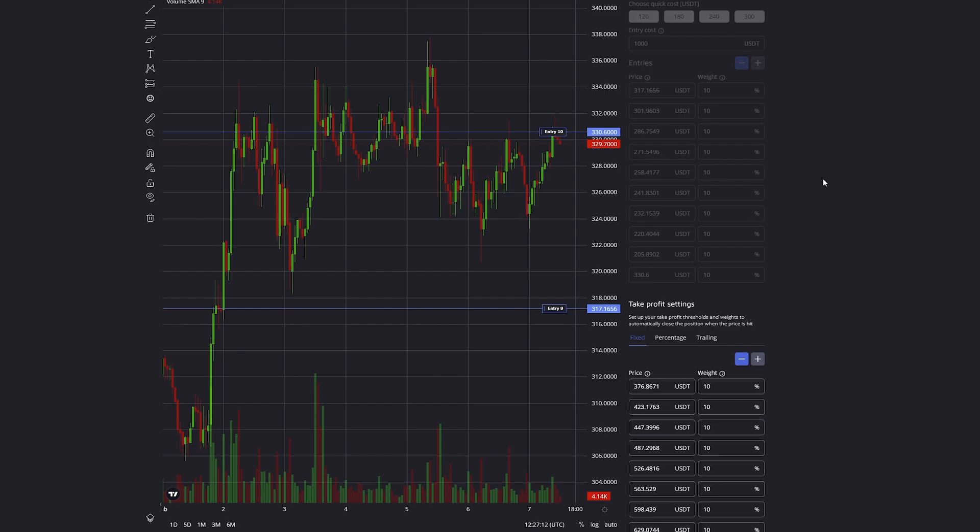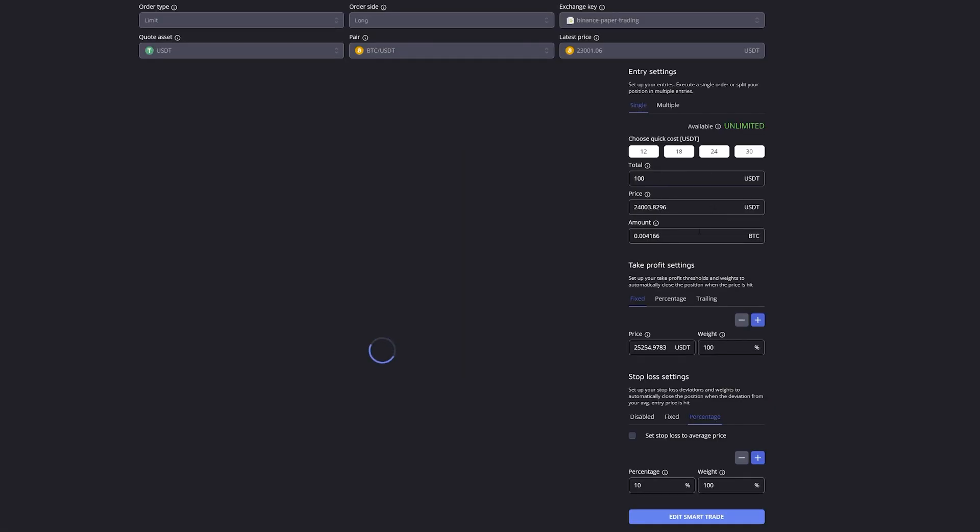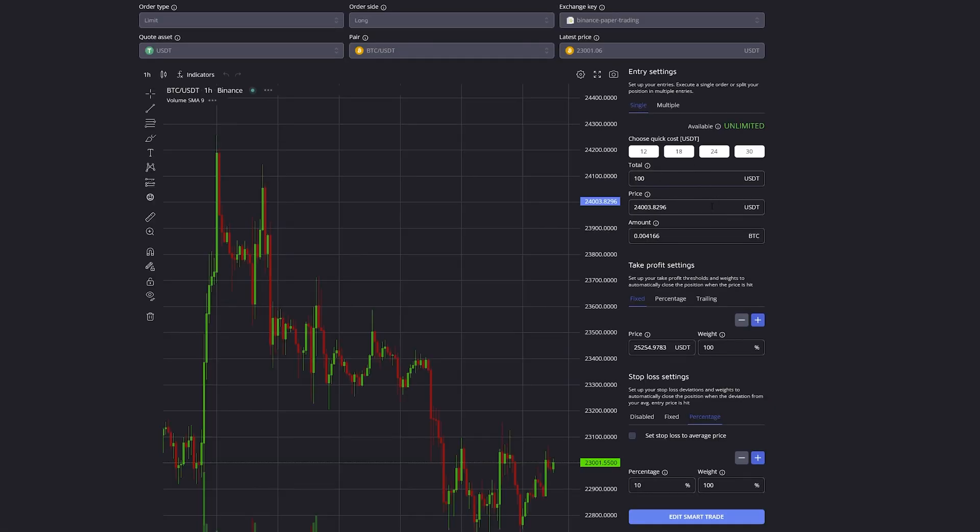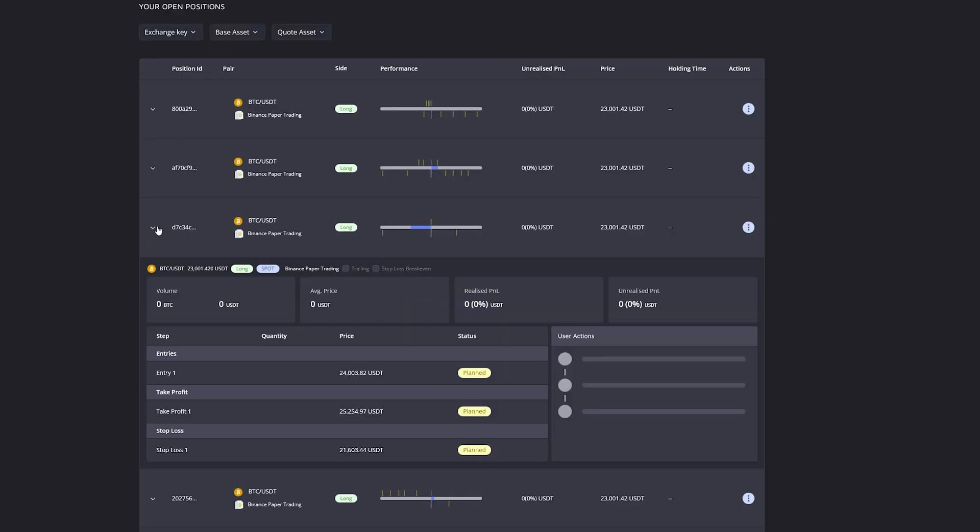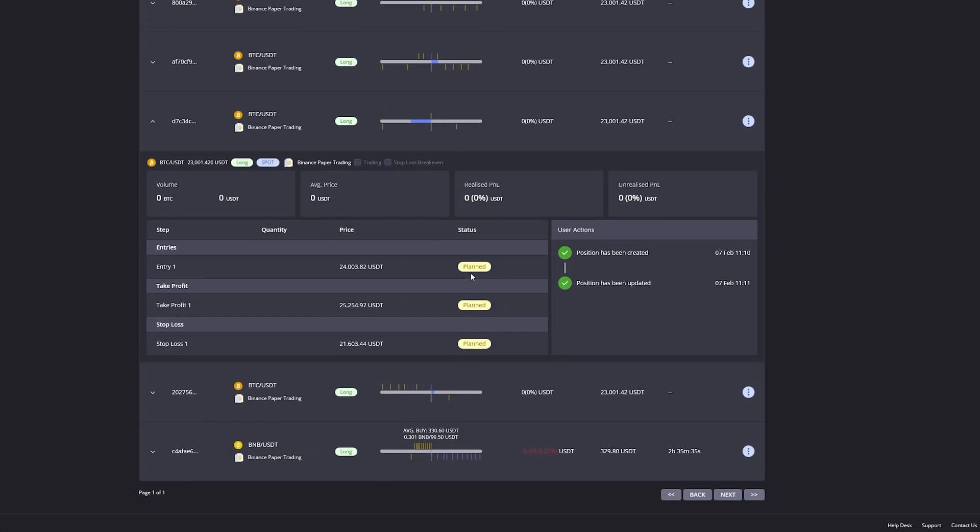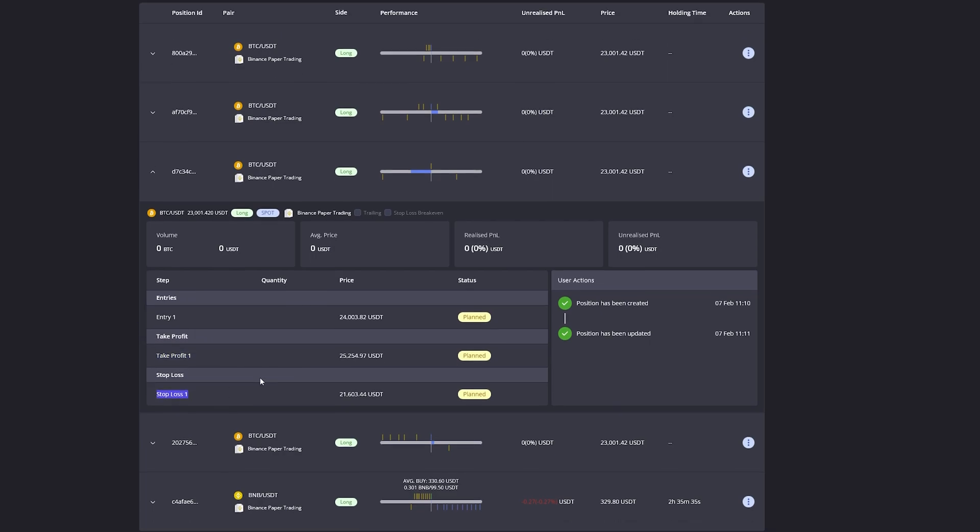If there was no order on your trade executed, then instead of only changing the take profit and stop loss, you can also change the order settings like this. On this trade, if we look at it, all three orders—the entry, take profit, and stop loss—are all planned.